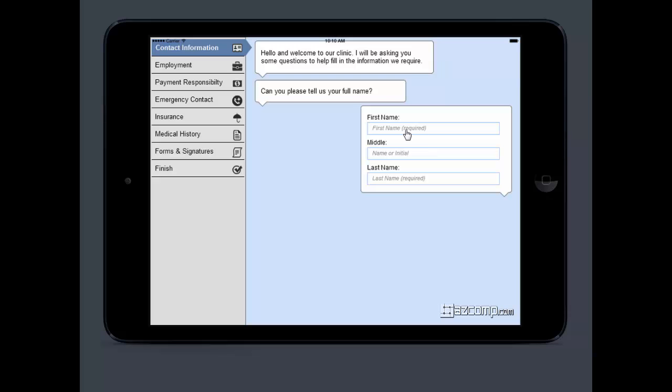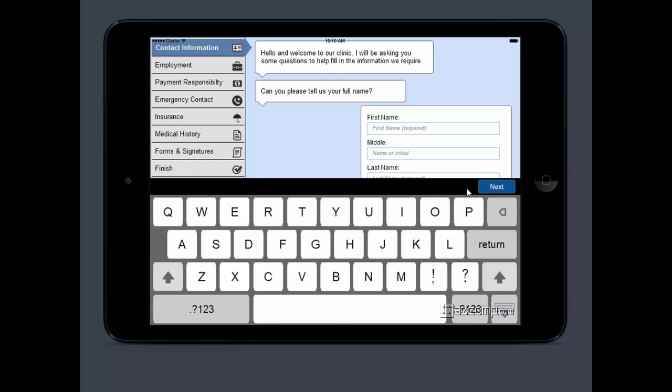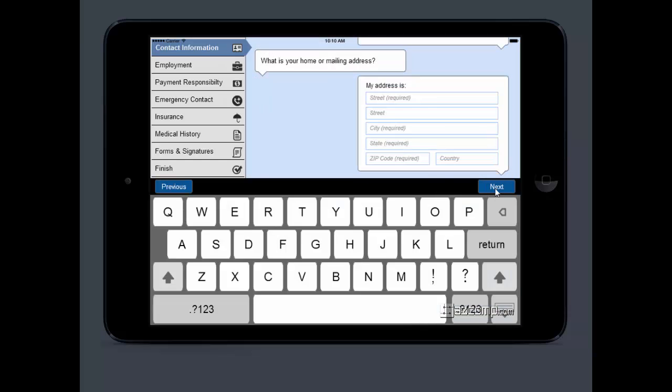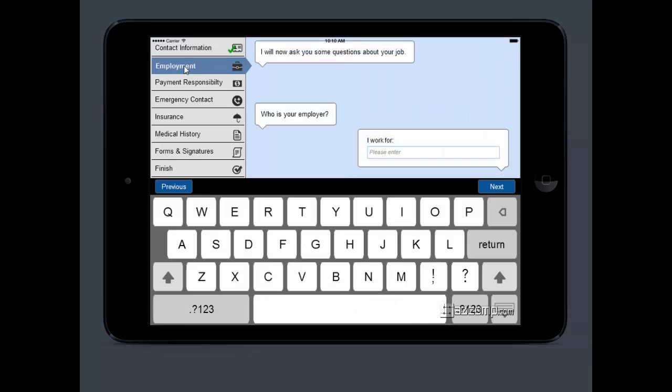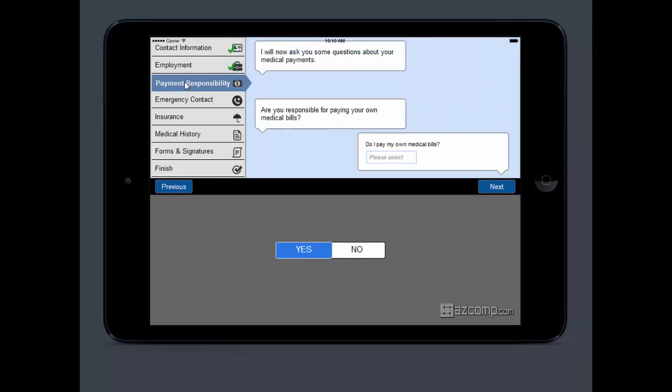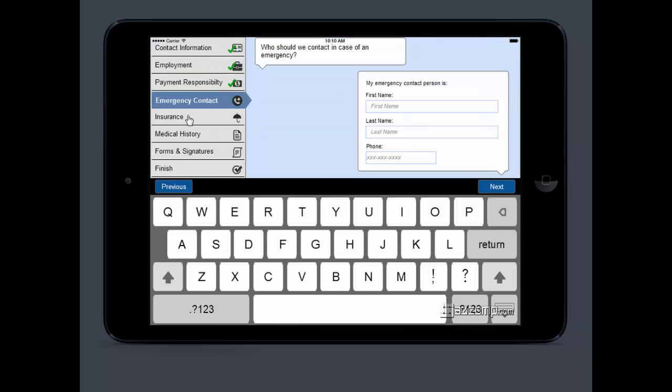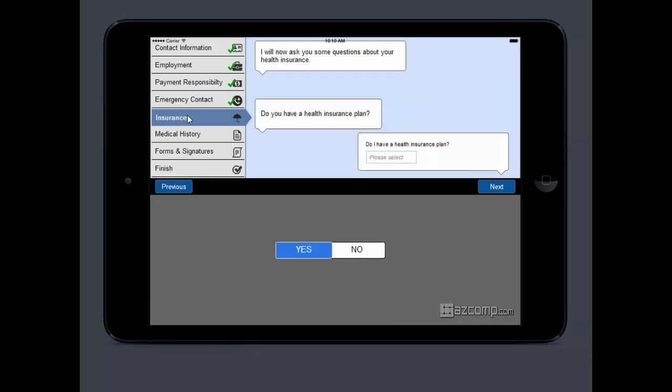These are going to be all the same questions that you would have normally on a clipboard on all those sheets of paper. But now instead of handing them a clipboard, you're just handing them the iPad, and they're going to be able to fill out everything all at once, and it's going to automatically get put into LIHTC. It's going to take them through their basic information, contact, employment, payment responsibility, emergency contact, and their insurance.